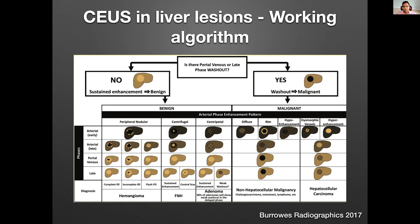On the malignant branch — if you have washout in the portal venous or late phase — you differentiate HCC versus non-hepatocellular malignancy. The LRM pattern on CT and MRI — cholangiocarcinoma, metastasis, lymphoma — shows either diffuse, rim, or hypo enhancement, then very fast washout within the first minute, a 'punched out' appearance. Versus HCC, which may show hyper enhancement or dysmorphic vessels, then very weak and slow washout — maybe slight washout at portal venous phase and more washout at the late phase.